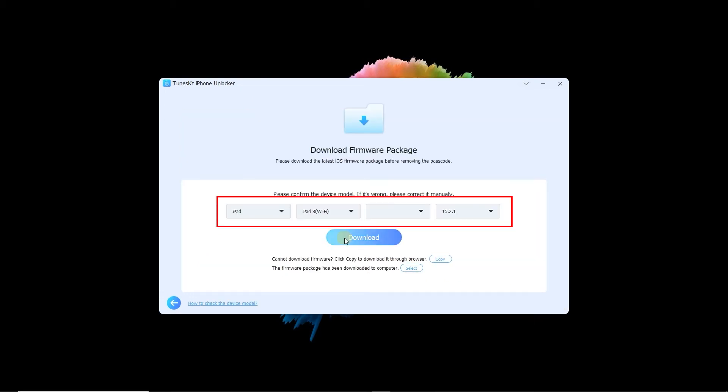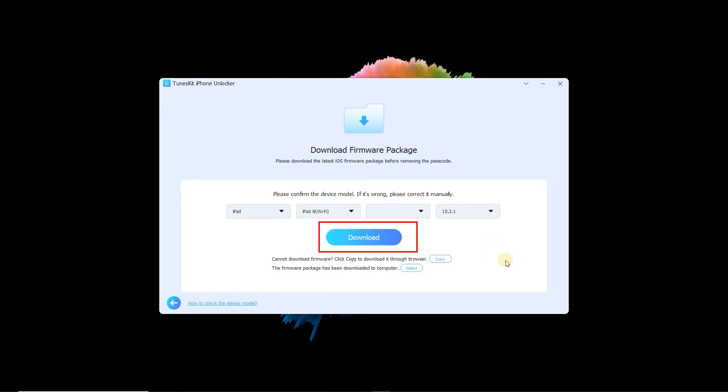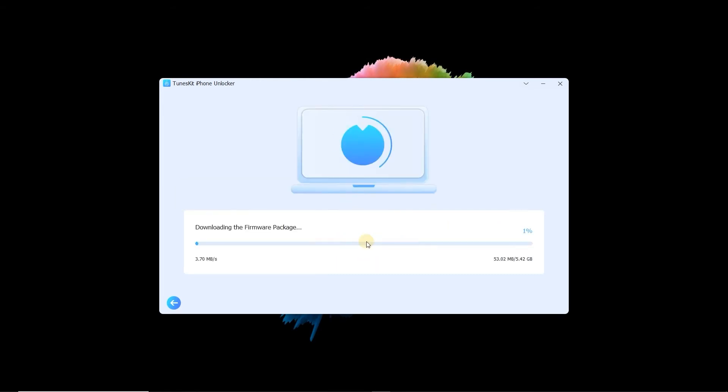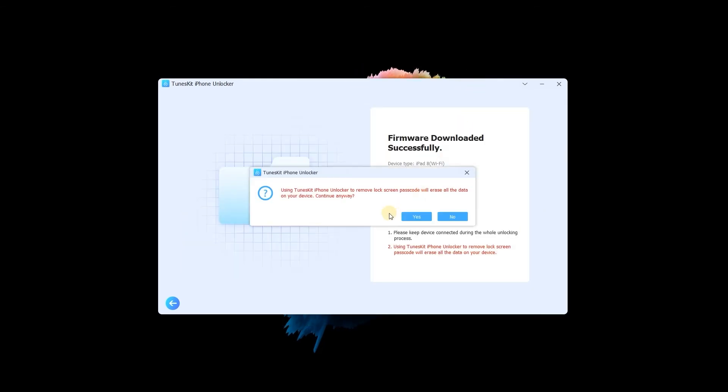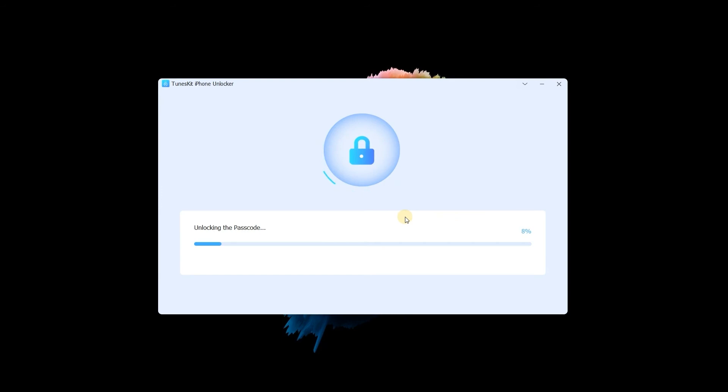Check the information about your device, then click Download. When the download is finished, click Unlock to unlock the iPad screen.